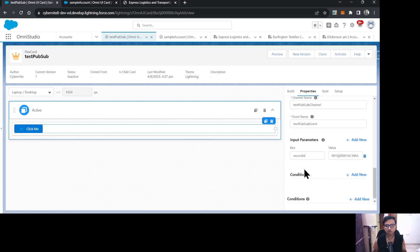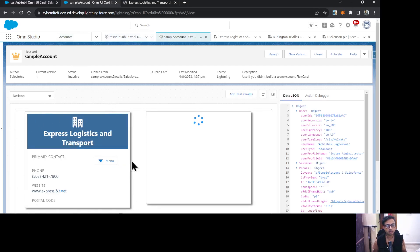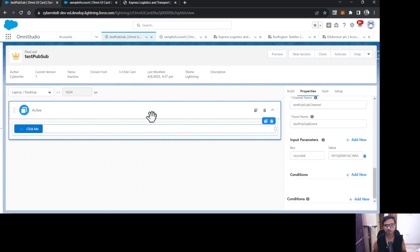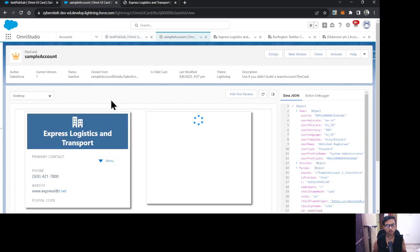In our example I'm sending a static record ID from the publisher. On click of the button, the ID of the account on the subscriber card will change. Initially the subscriber card shows whichever account record page it's placed on, but after clicking the button it will show the account passed from the publisher FlexCard.